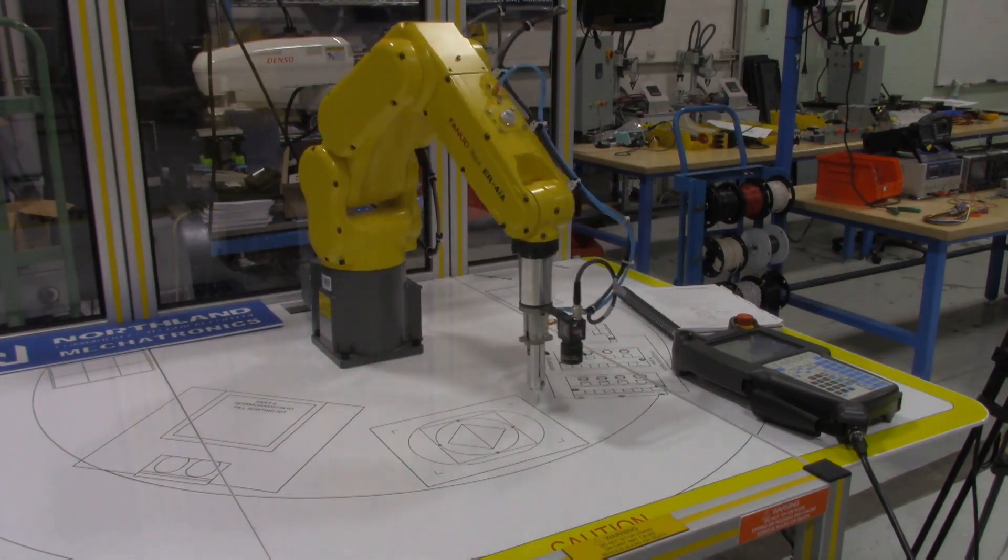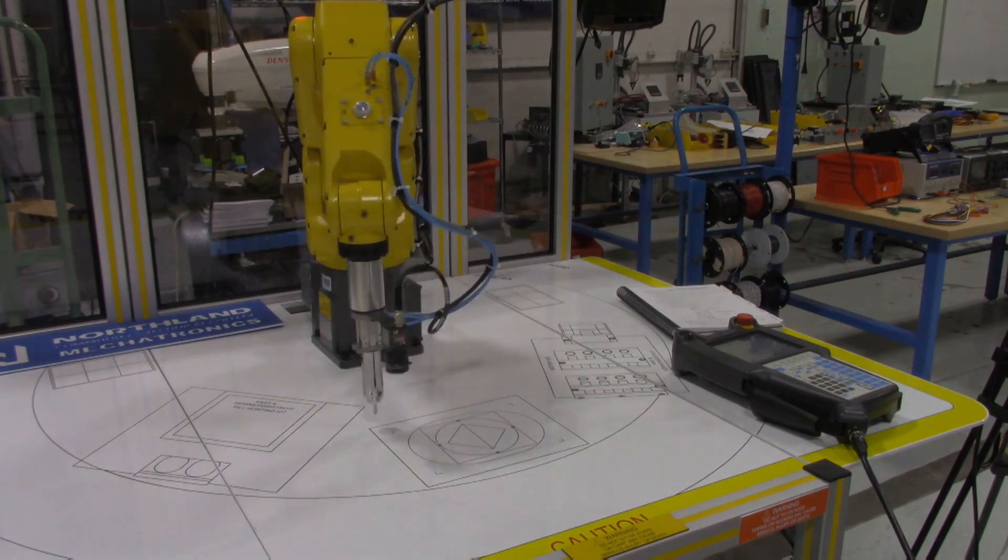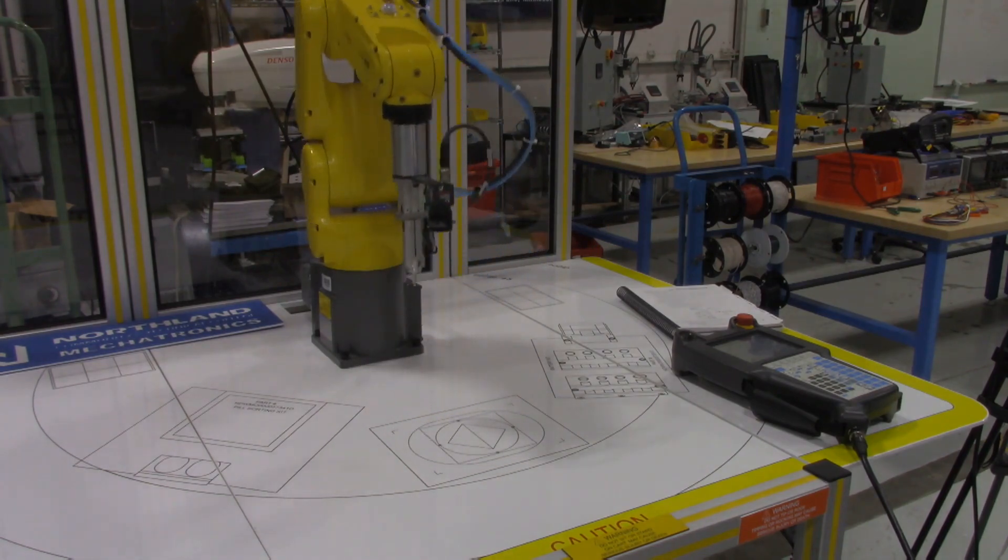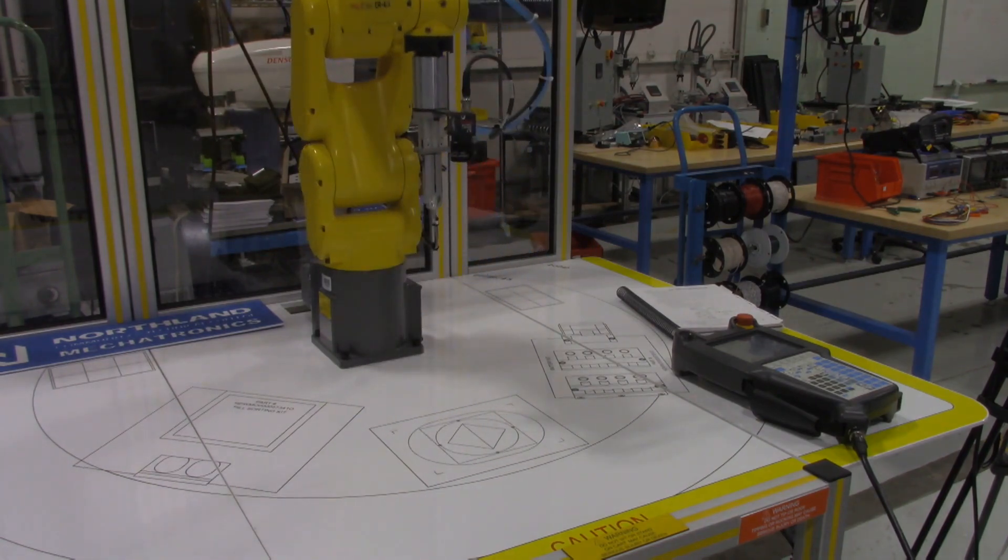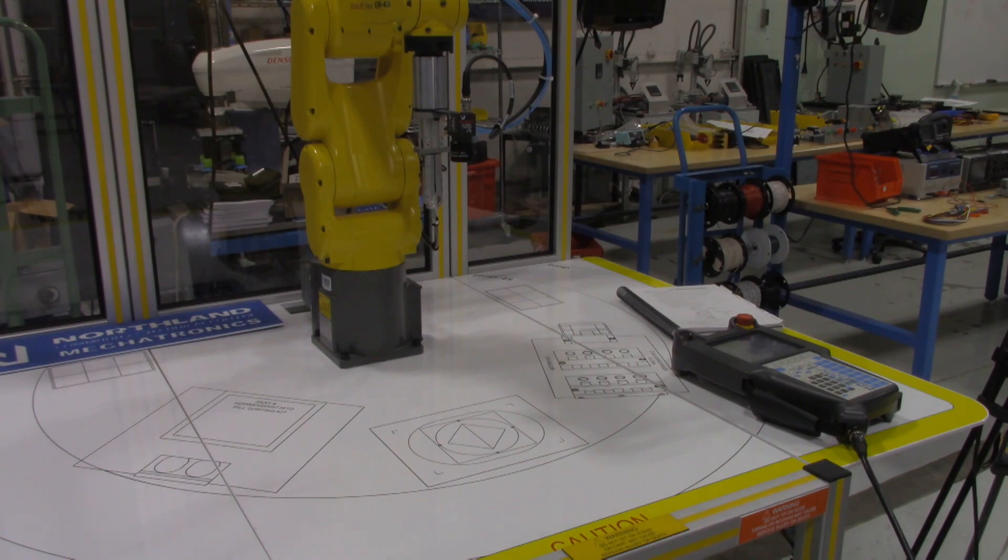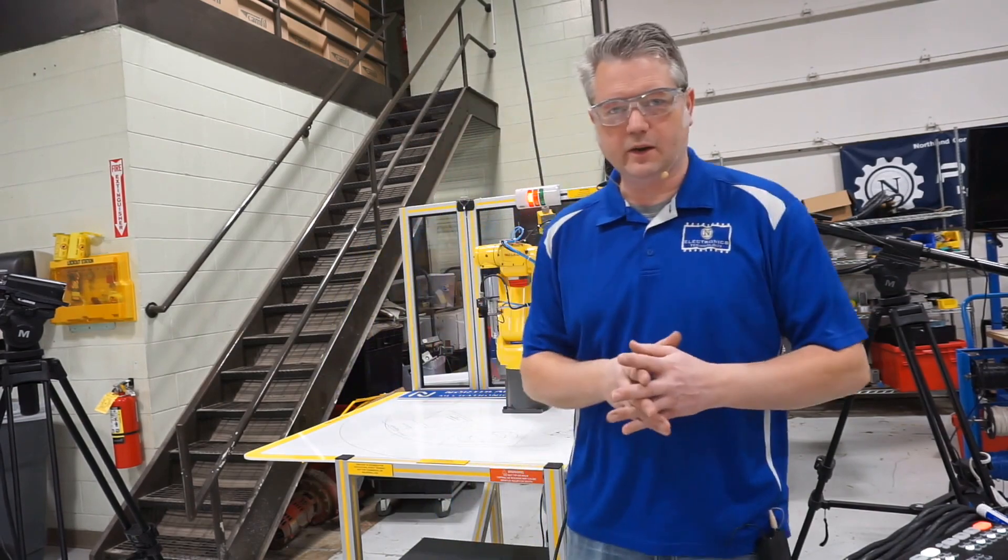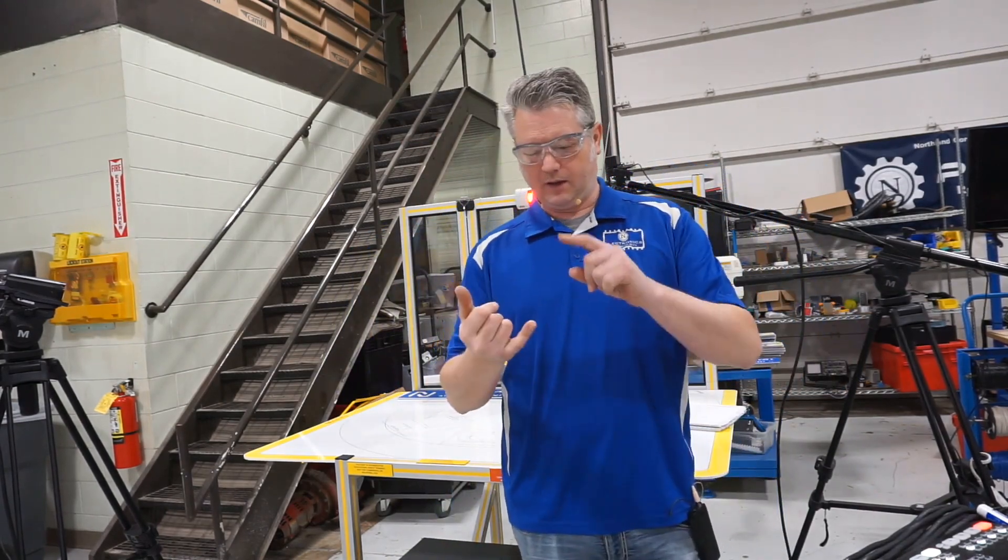There we go, we're able to run it now and I can increase the speed. You can see in automatic mode it should be running much faster. And it doesn't repeat because we didn't tell it to repeat - it was just a one and done program.